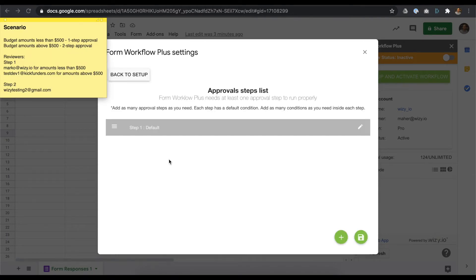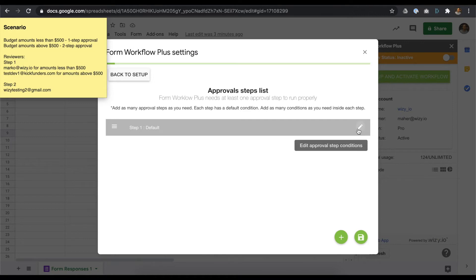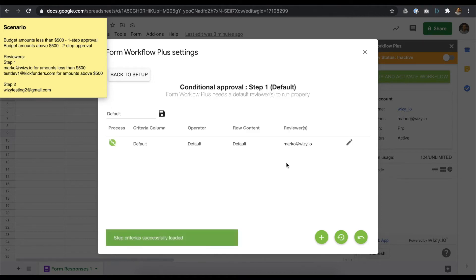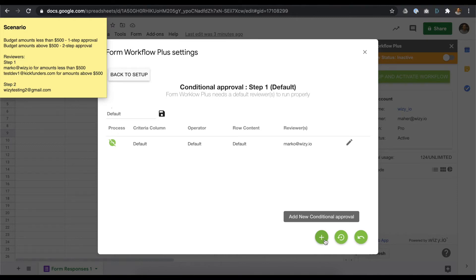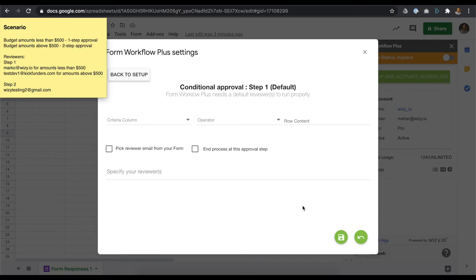I'll bring up our Scenario Cheat Sheet as our guide. We'll first set up Step 1. The default reviewer is already set to my email address. So, we'll just add a conditional approval for routing requests with budget amounts above $500. To do that, click on the plus button on the lower right corner.